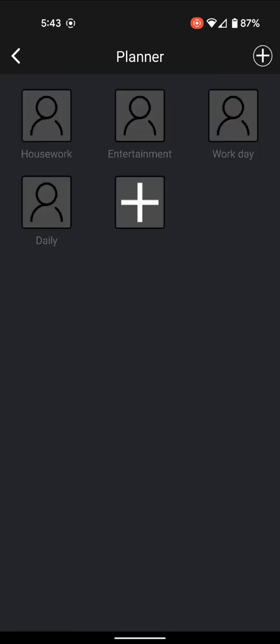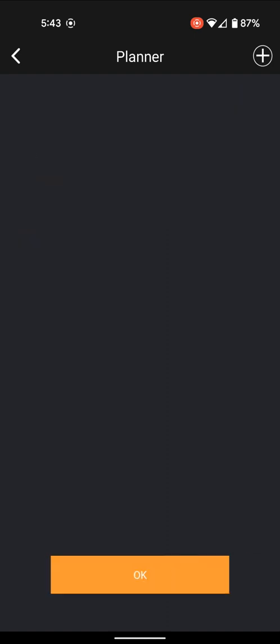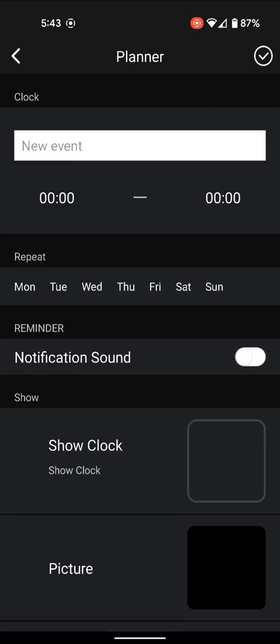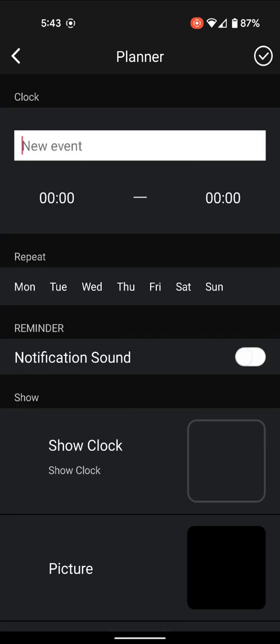Now hit the big plus key. Hit the plus key again in the upper right corner. Give the event a name. I'm going to call it Clock.